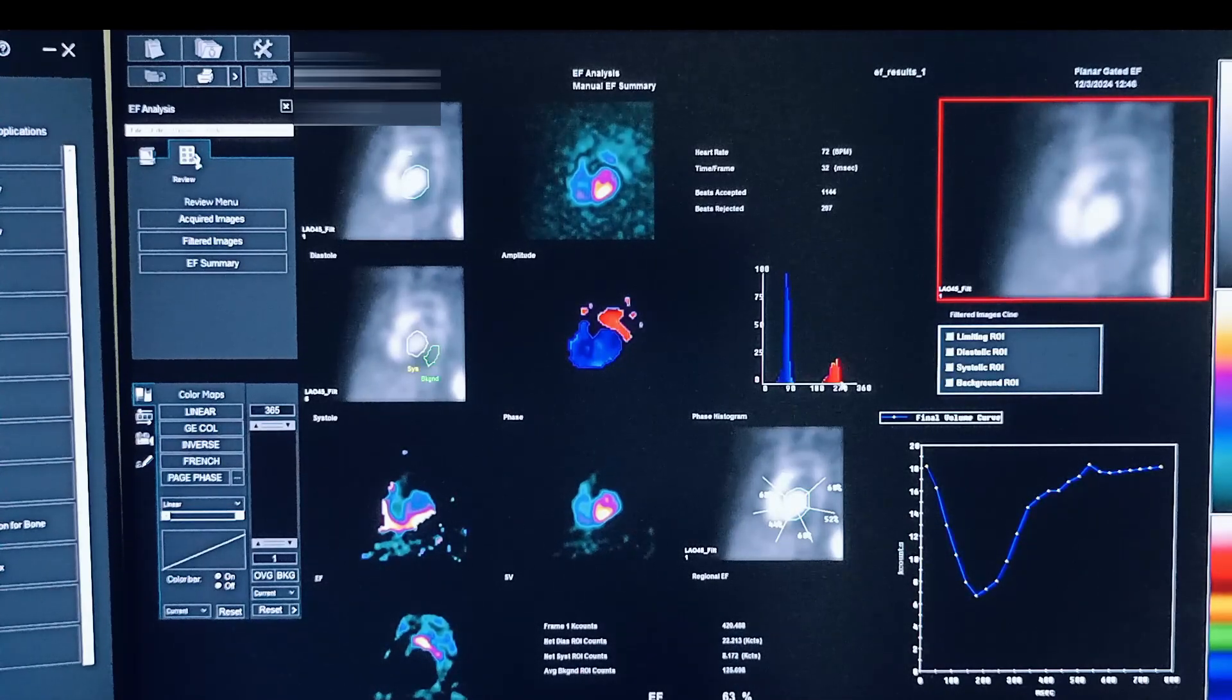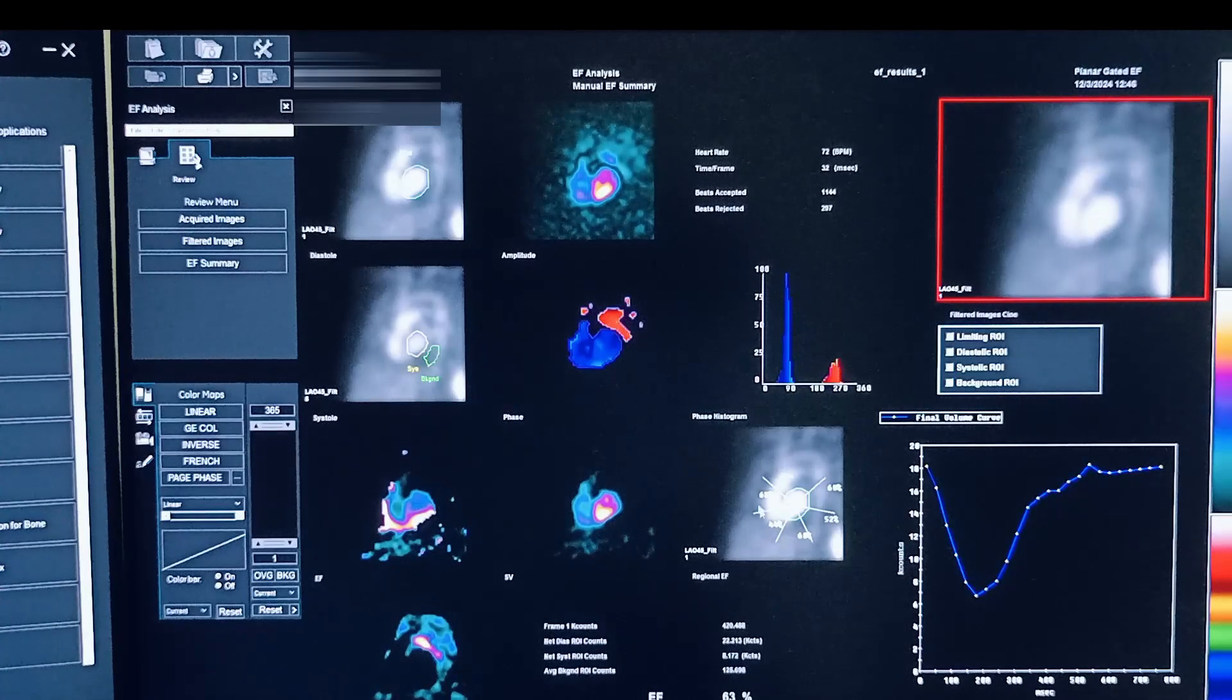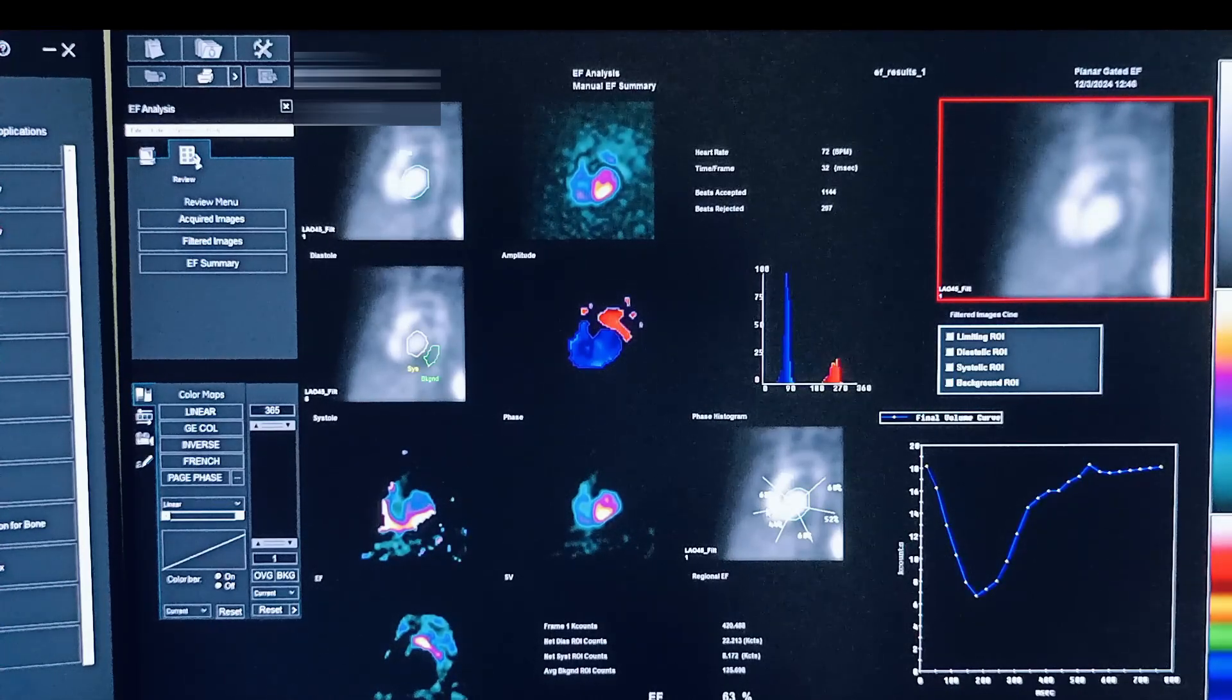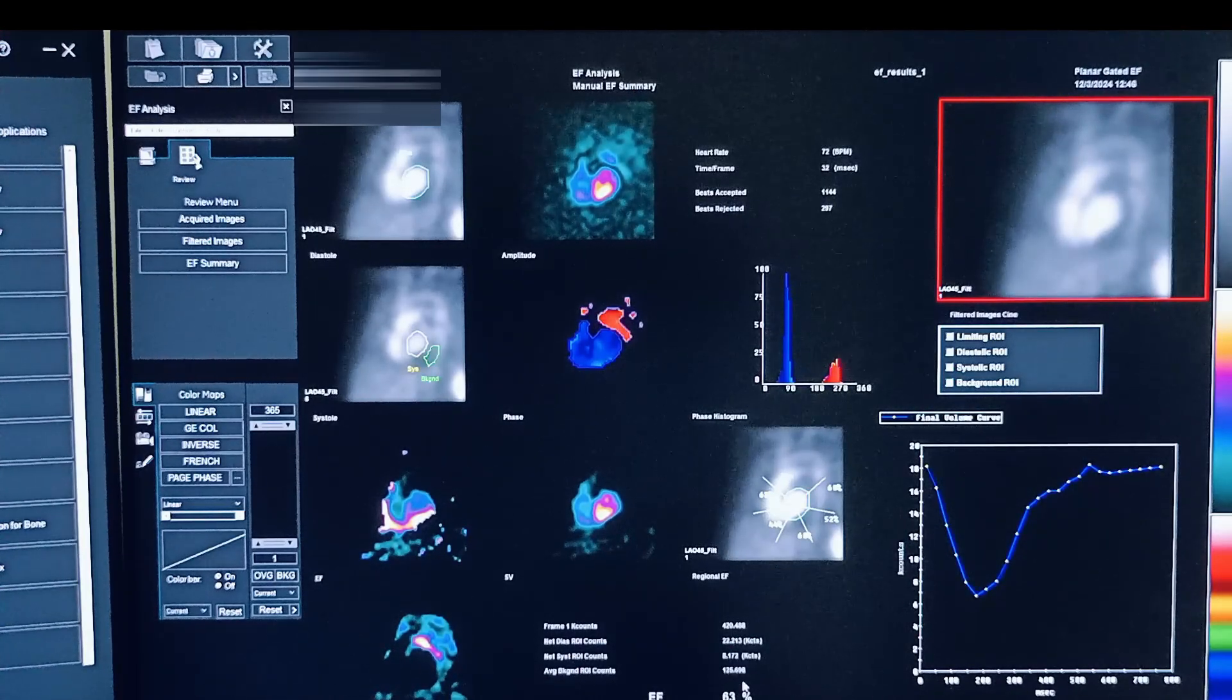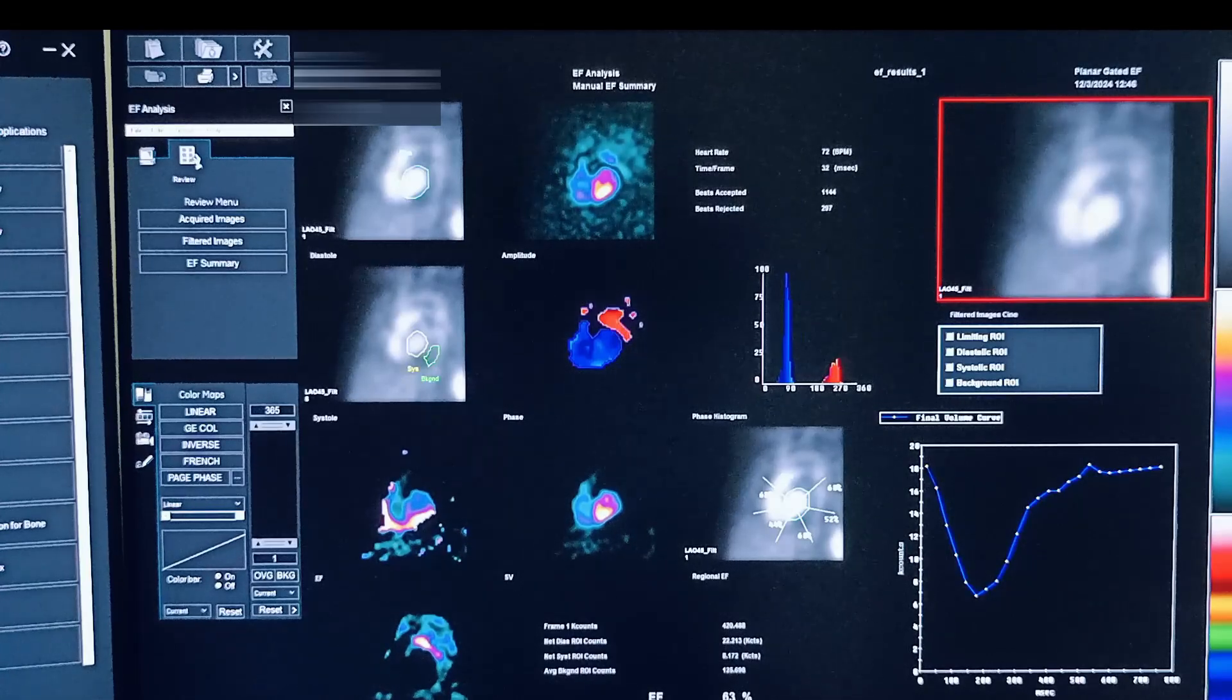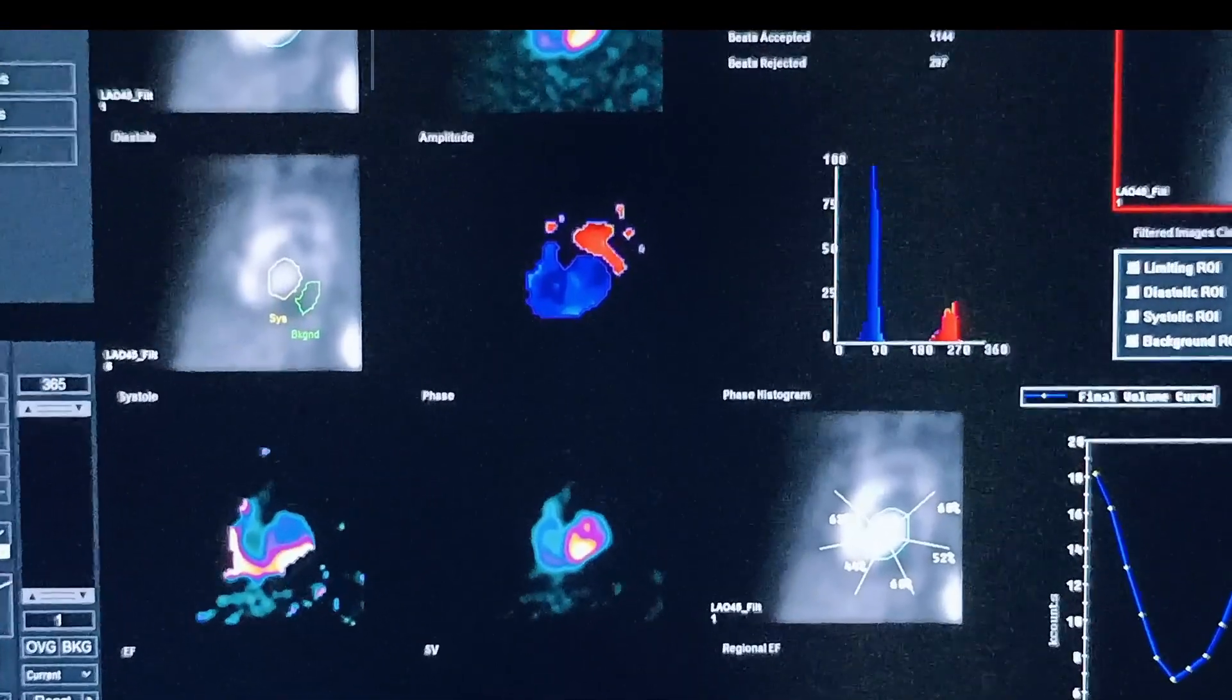This is the phase histogram graph. And these are the original ejection fraction of the LV. And this is the total EF, that is 63% in this case.